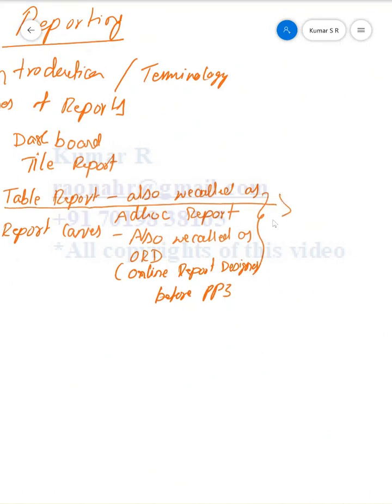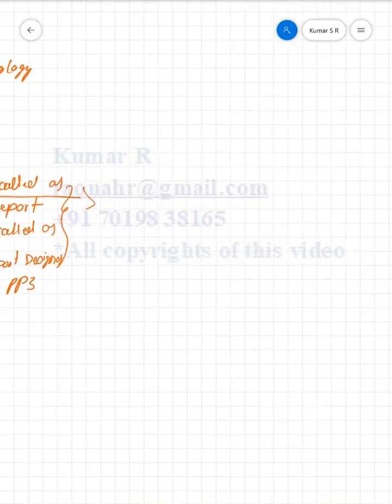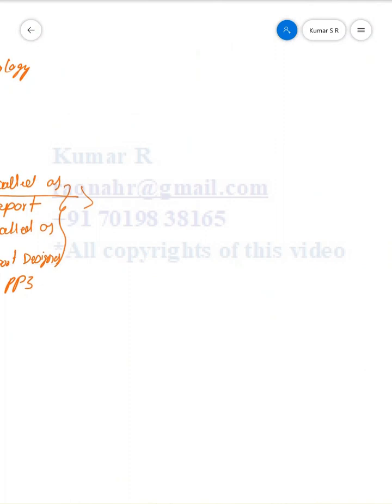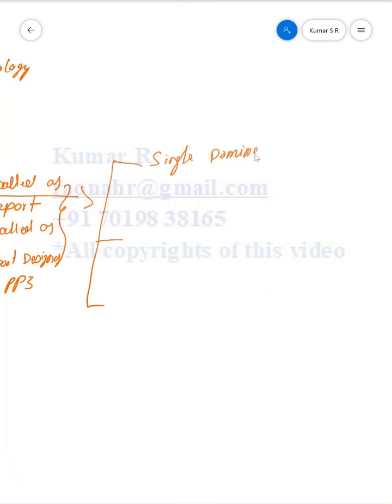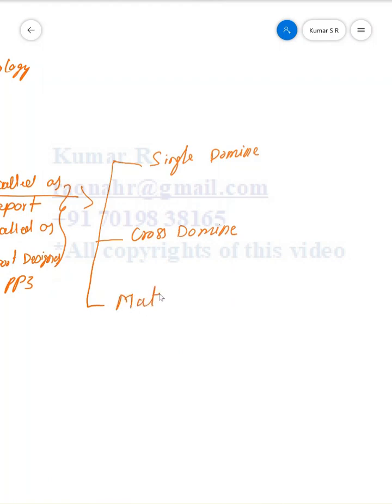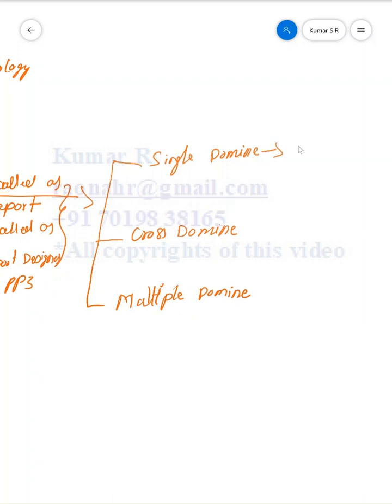Coming to the Report Table, we have three categories. One is Single Domain, which means we can extract data from a single module.